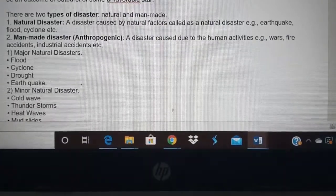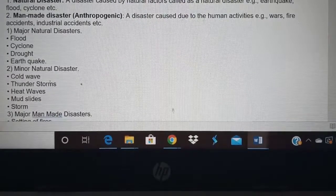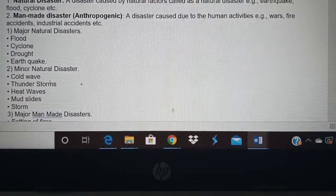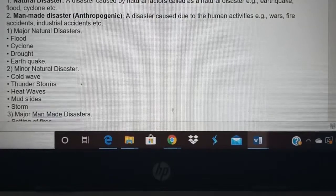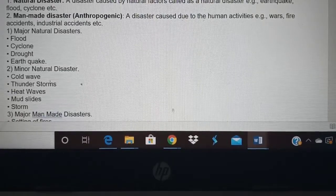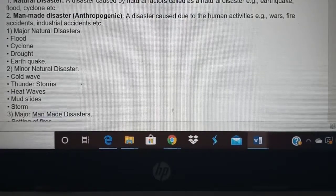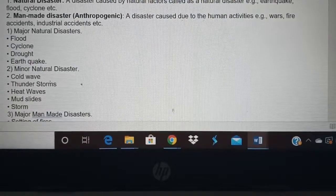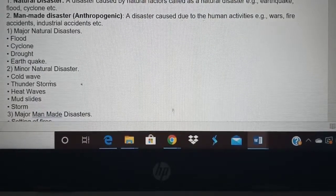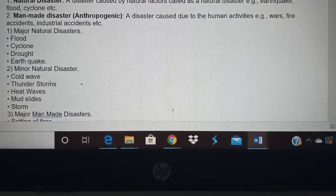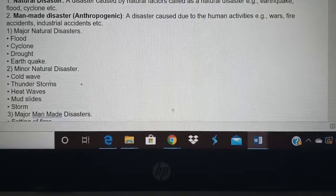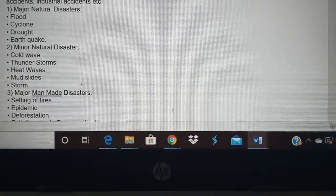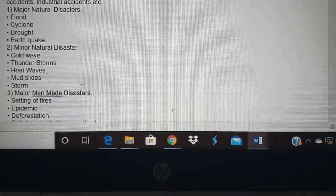Let us see some of the major disasters. Major natural disasters are flood, cyclone, drought, and earthquake. Drought means when there is no water or food and agriculture cannot be done — there is famine and food is not available. Earthquake you know what it is.